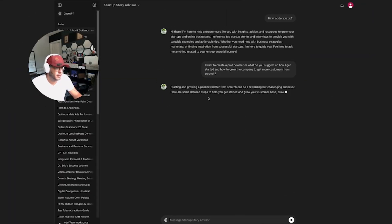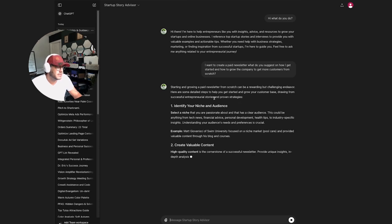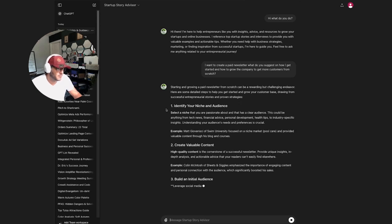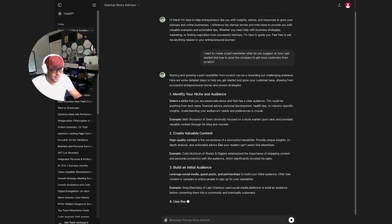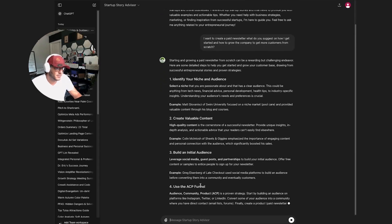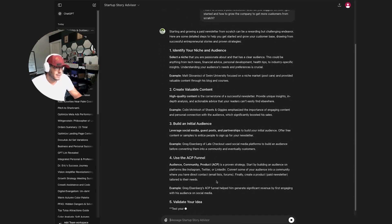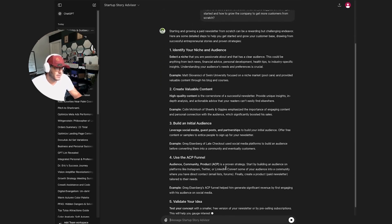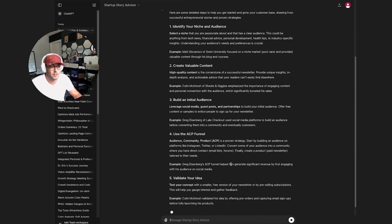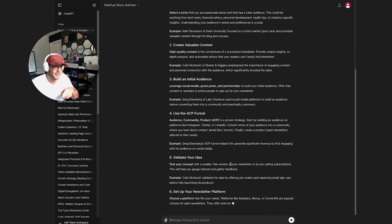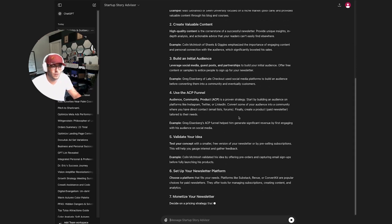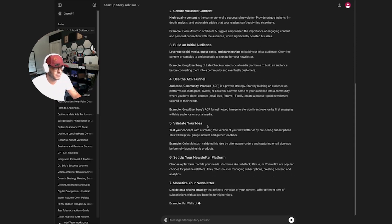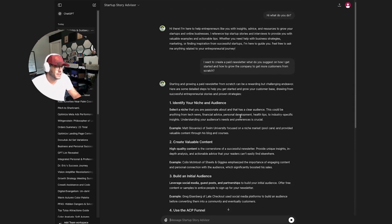Starting and growing a paid newsletter from scratch can be a rewarding but challenging endeavor. Here are some detailed steps to help you get started and grow your customer base. Identify your niche and audience, create valuable content, build an initial audience, use the ACP funnel, the audience, community, and product. Yeah, this is really good. It's referencing all the information from the transcript documents because there were other founders that were sharing some of this information. So this is really good.